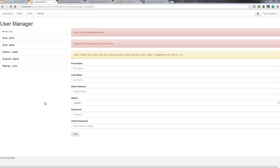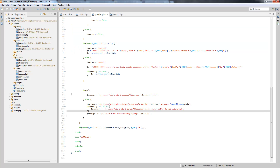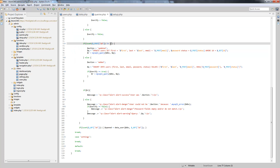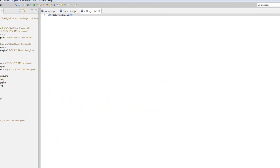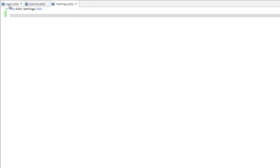Let's go over to Aptana and close some of this stuff. We'll keep users open because we're going to copy that. Let's open up settings.php in the views folder, because the settings are really just single values.